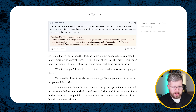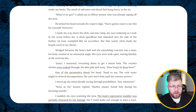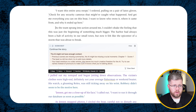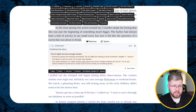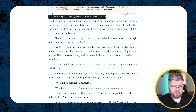'As I pulled up to the harbor, the flashing lights of emergency vehicles painted the misty morning in surreal hues. I stepped out of my car, the gravel crunching under my boots. The smell of salt water and diesel fuel hung heavy in the air. What have we got? I called out to Officer Jensen who was already taping off the area. He jerked his head toward the water's edge: You're going to want to see this for yourself, Detective.' Then it continues describing things.